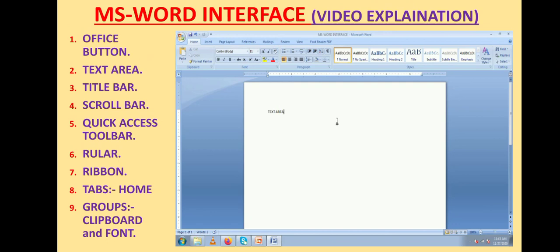In Standard 4, only a few things will be covered. In the video, I am going to cover the following options of the MS Word interface: Office Button, Text Area, Title Bar, Scroll Bar, Quick Access Toolbar, Ruler, Ribbon, and Tabs. Under Tabs, we will learn only the Home Tab, and within the Home Tab, the groups Clipboard and Font.